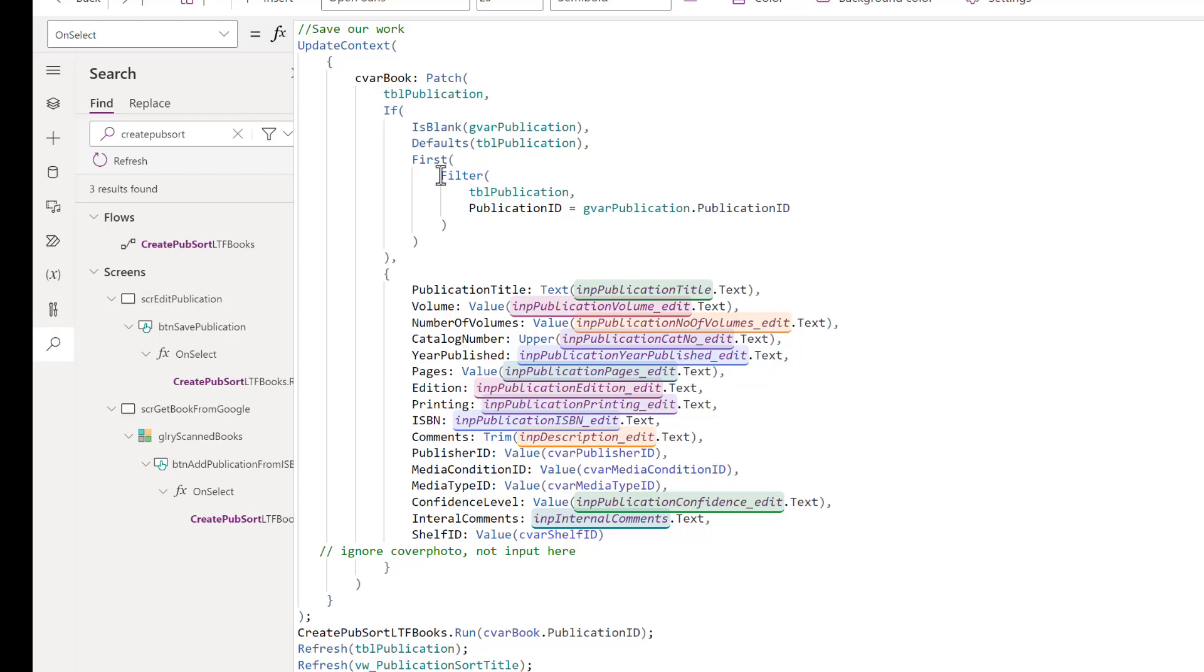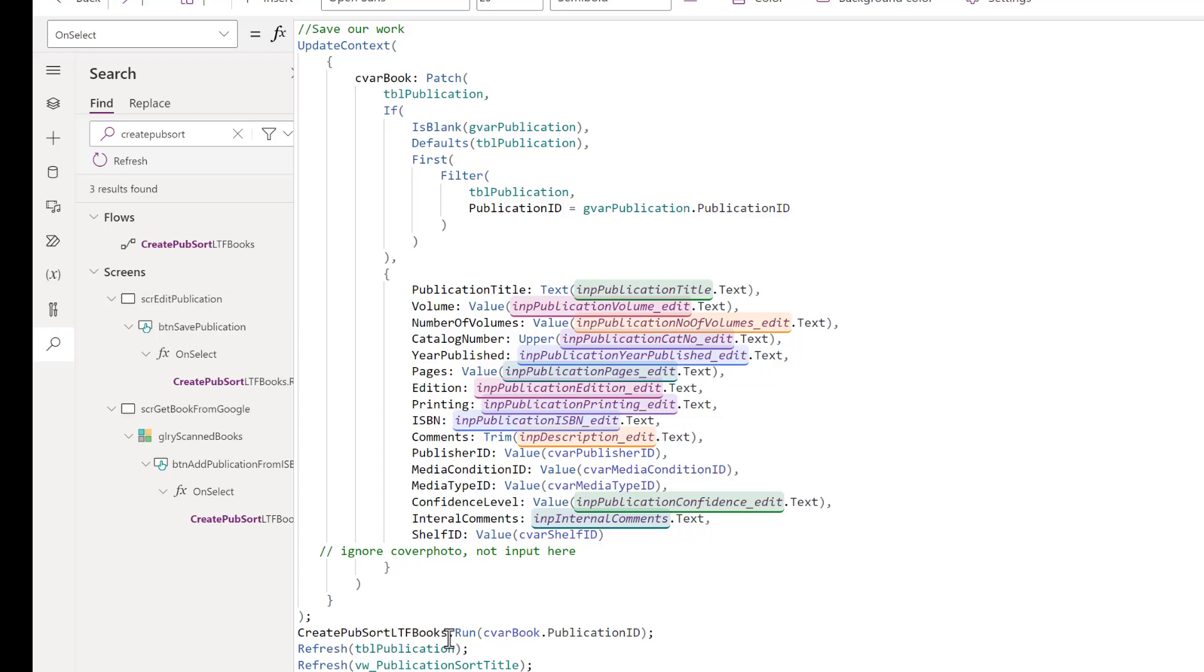That context variable contains the record for that newly added book. If it's an update to that record, it will contain the record updated. Once we have added or updated that record, we simply call our flow, which is create pub sort LTF books dot run. That tells PowerApps to run that flow and pass to it the required parameter, which is the publication ID from this new book.